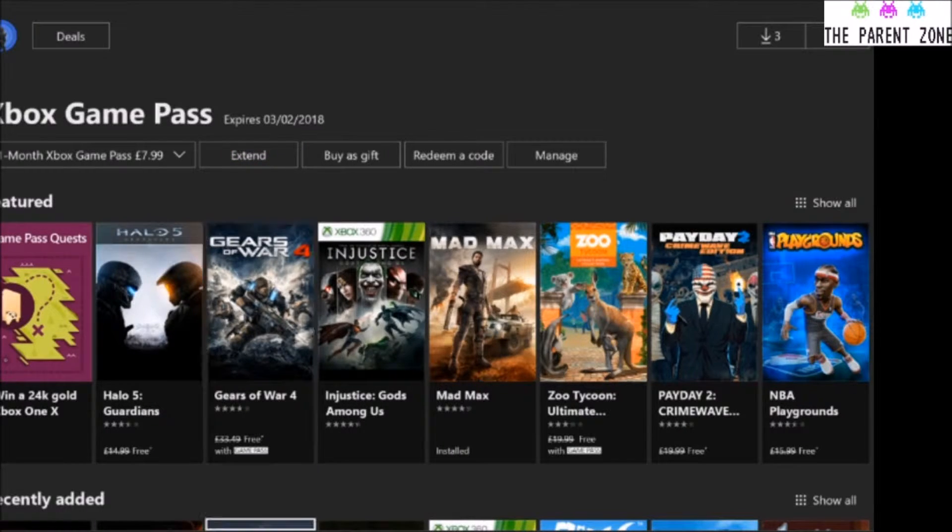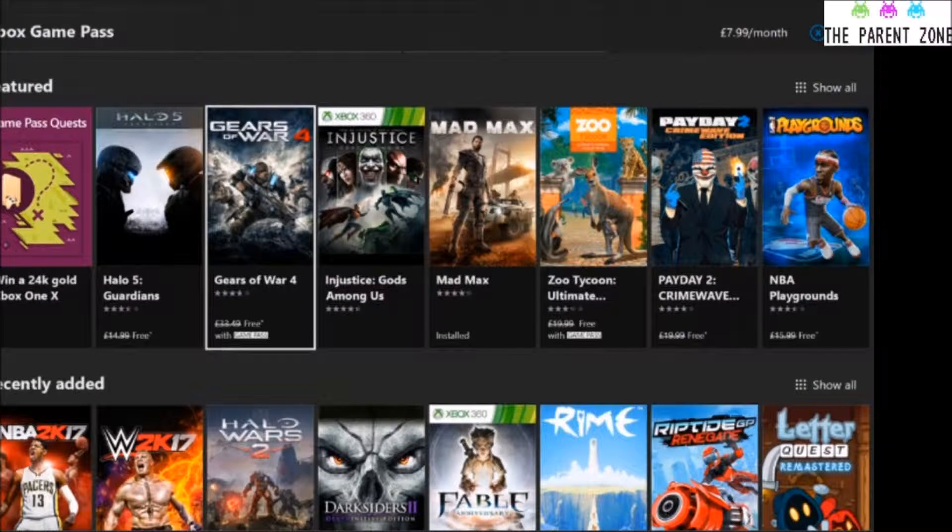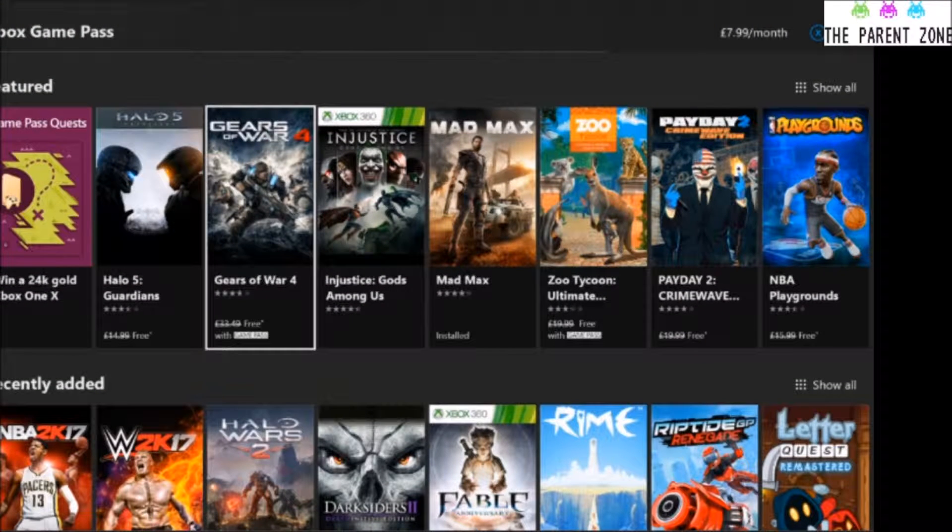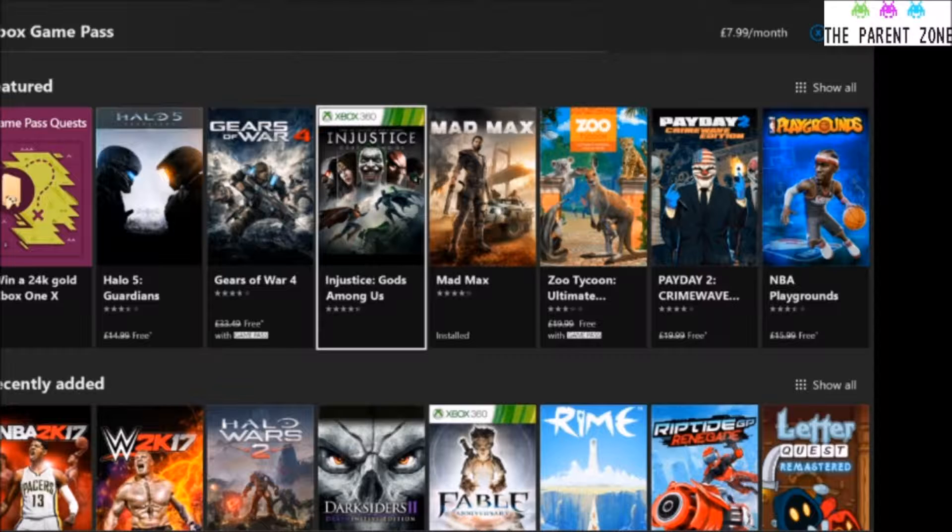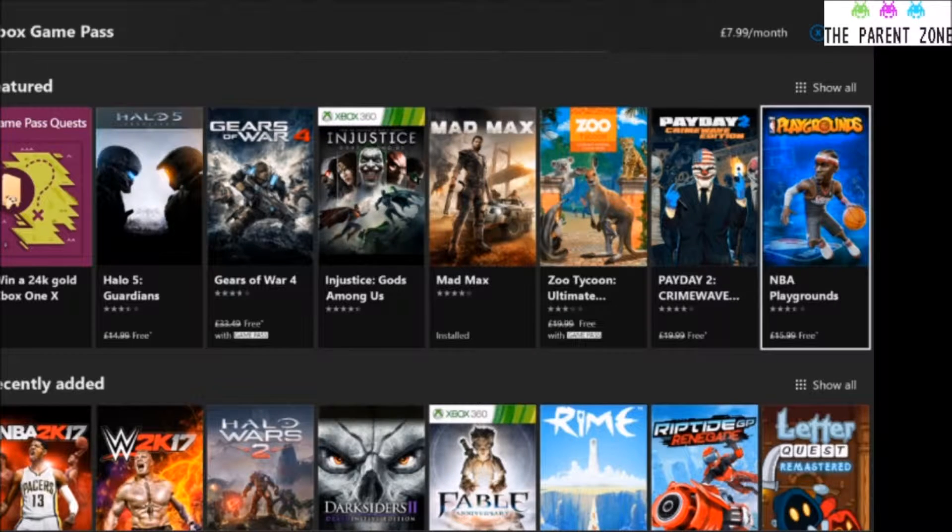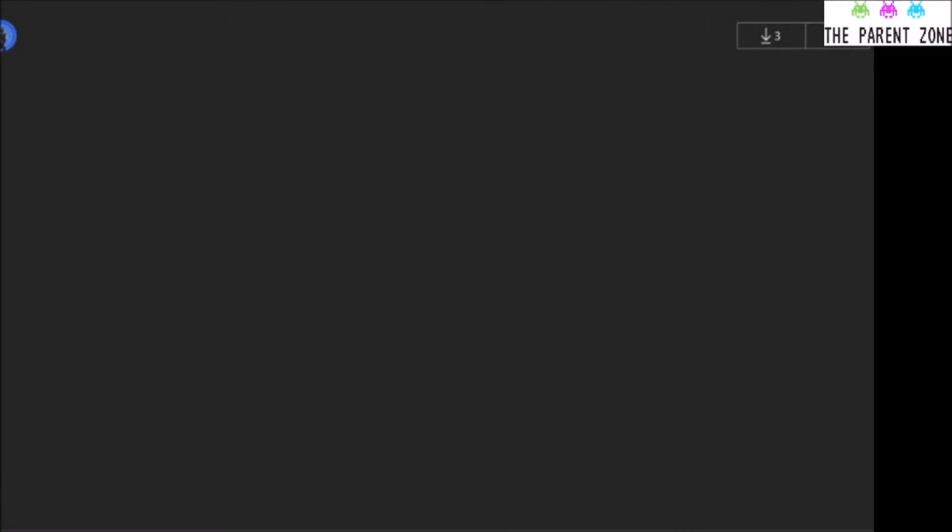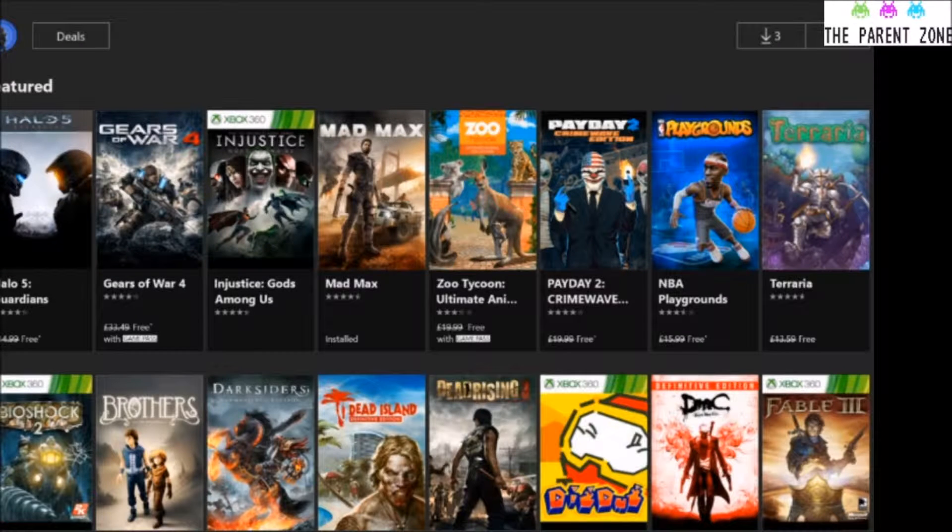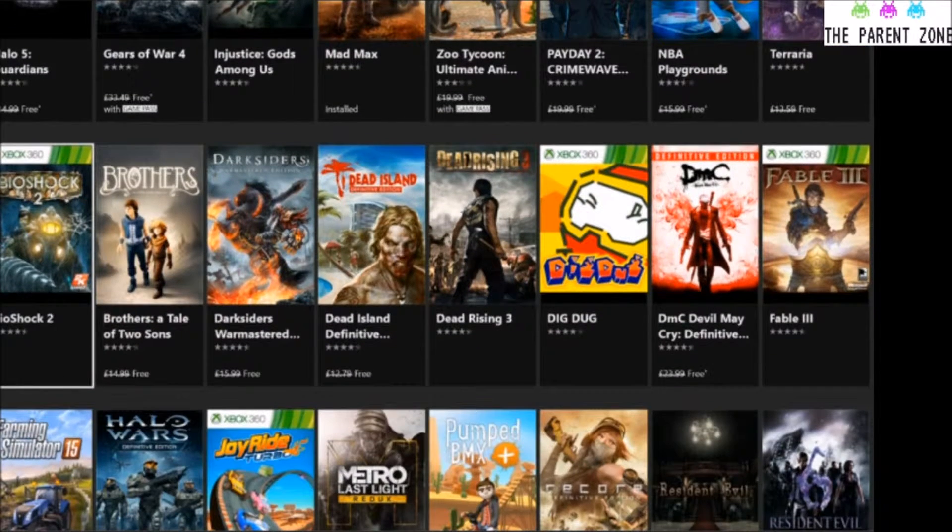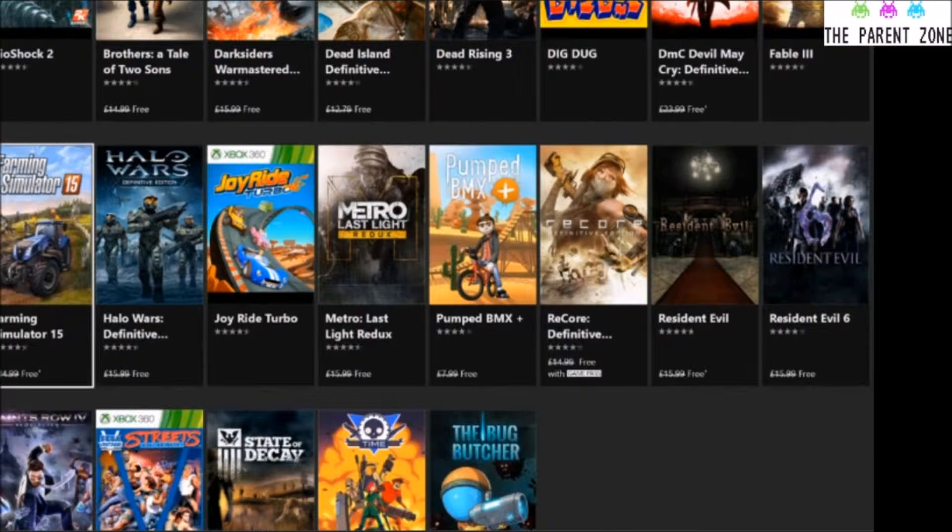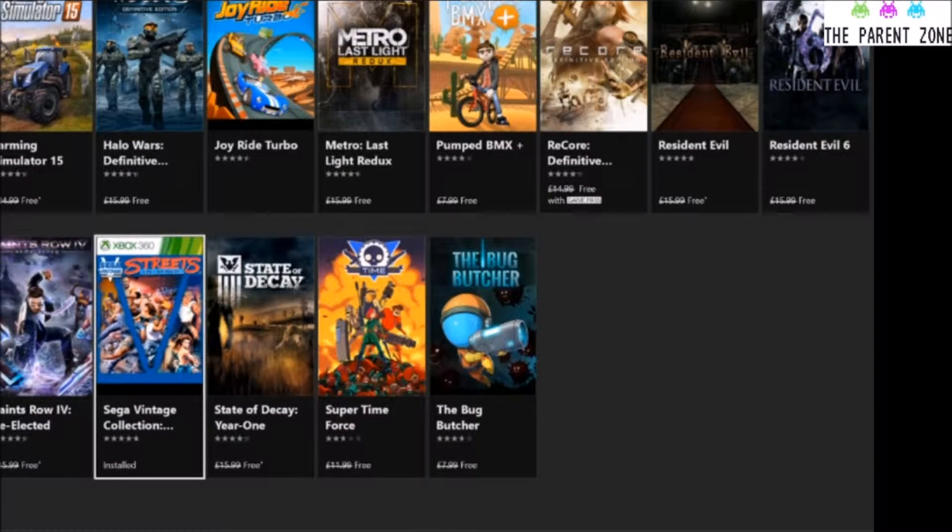But this shows you various games that you can get. You've got the featured ones, which are the big titles that they're going after. So Halo 5, although it's getting on a bit now. It's one of their main ones. Mad Max, Gears of War. But you can show more of the featured titles by clicking Show All. Now this is not all of the games, this is just their featured ones. Streets of Rage from Mega Drive Days. Really good game, definitely worth a download.